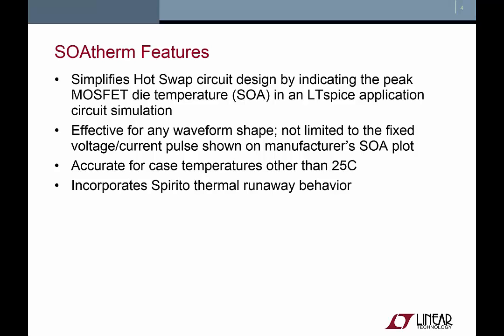Also, MOSFET manufacturers only provide SOA plots for a fixed case temperature of 25 degrees Celsius. SOAtherm provides accurate results for other case temperatures, as you will see during this tutorial.